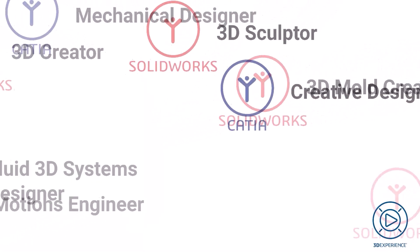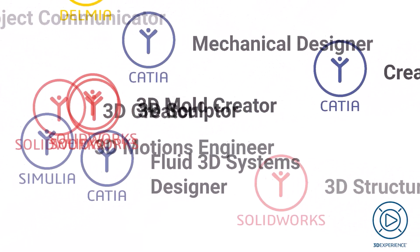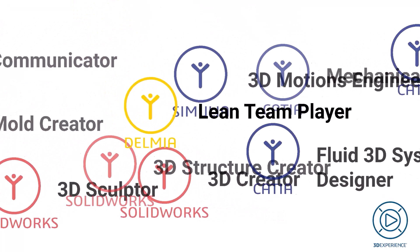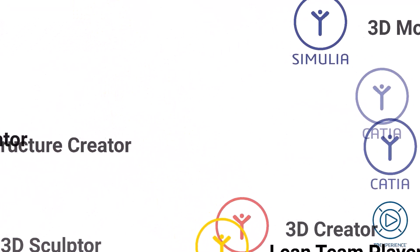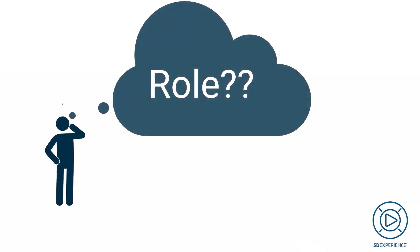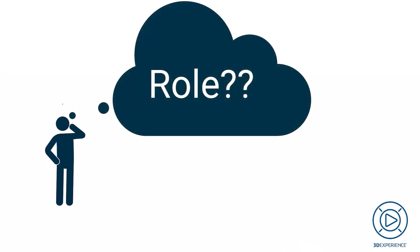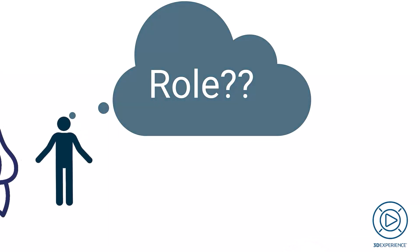In this video I'm going to explore the concept of roles on the 3D experience platform and give a few examples of different roles and what they contain. But first, how do you define a role?